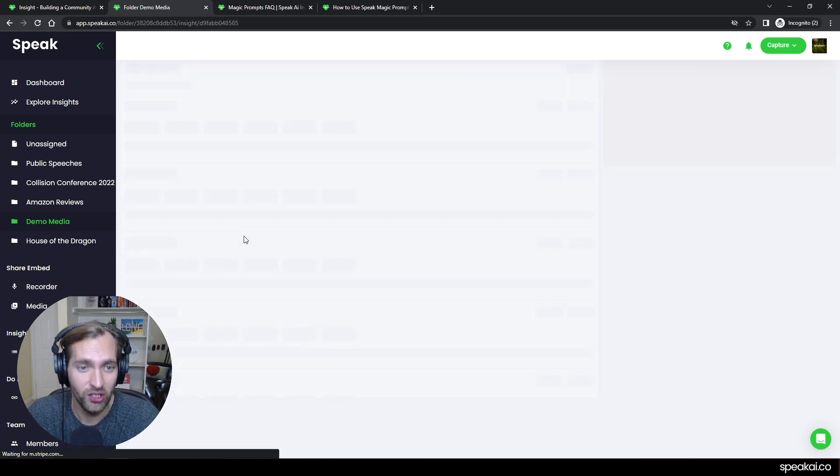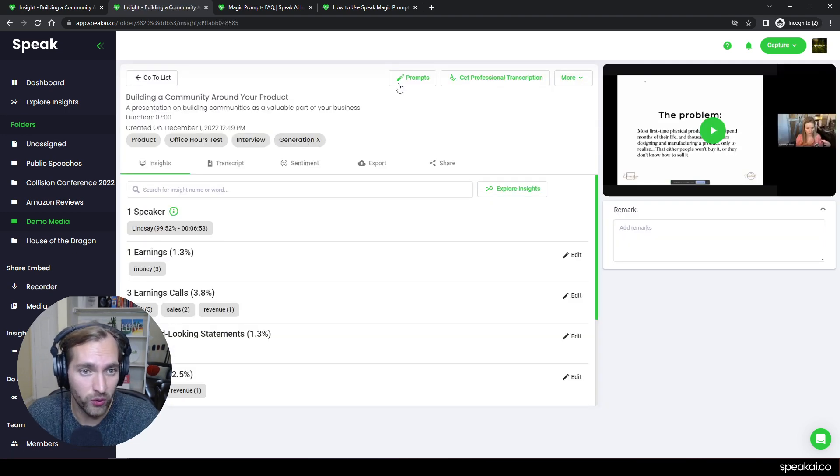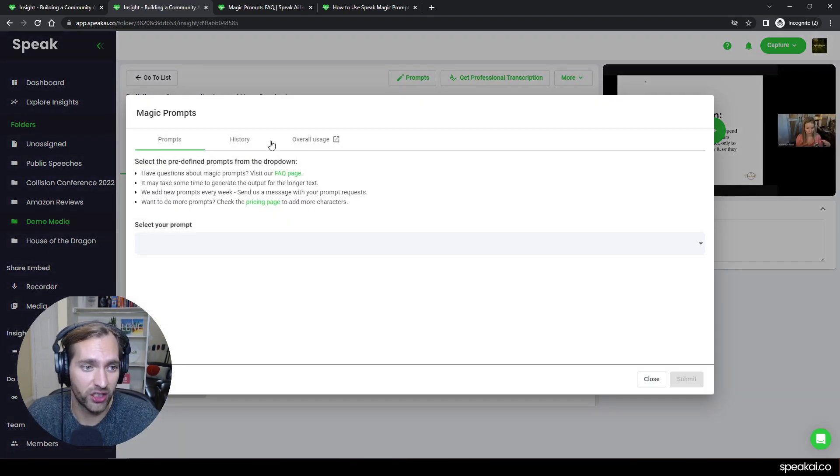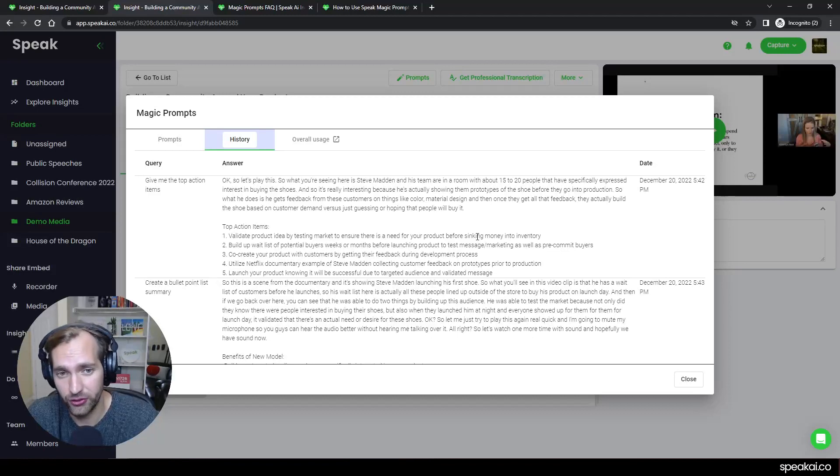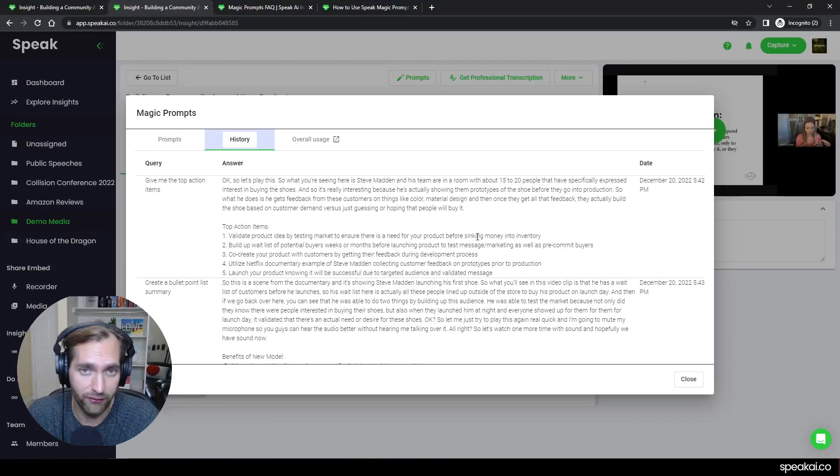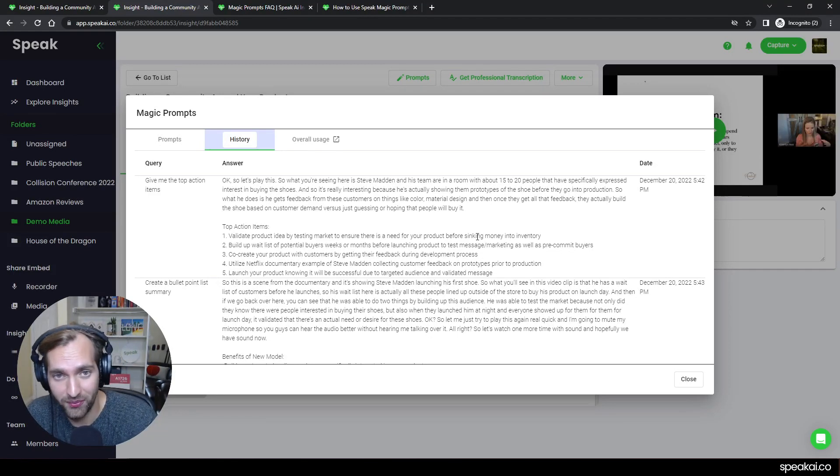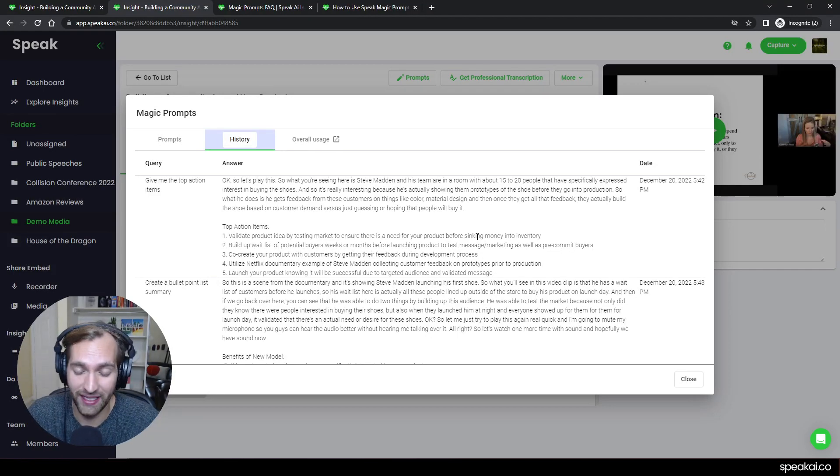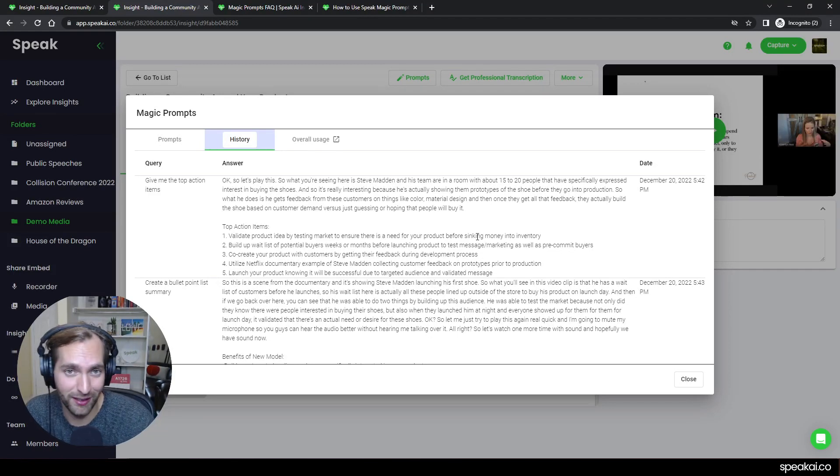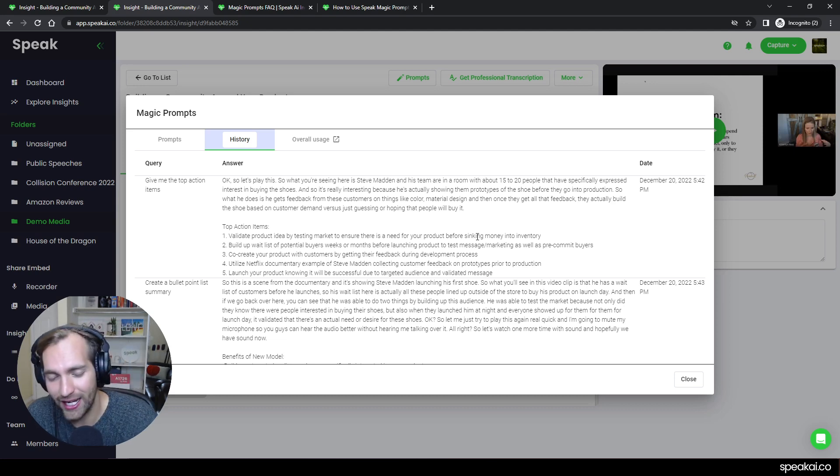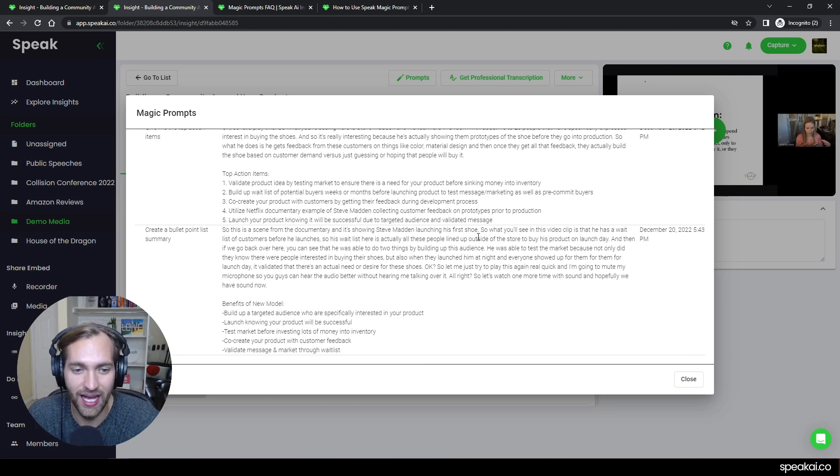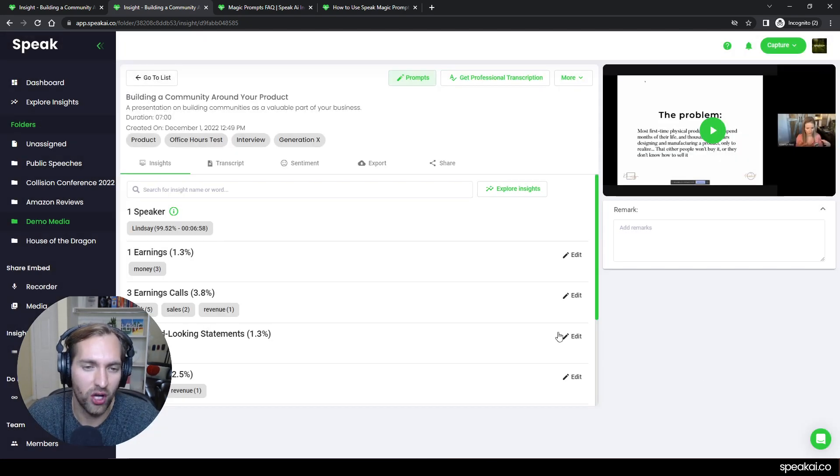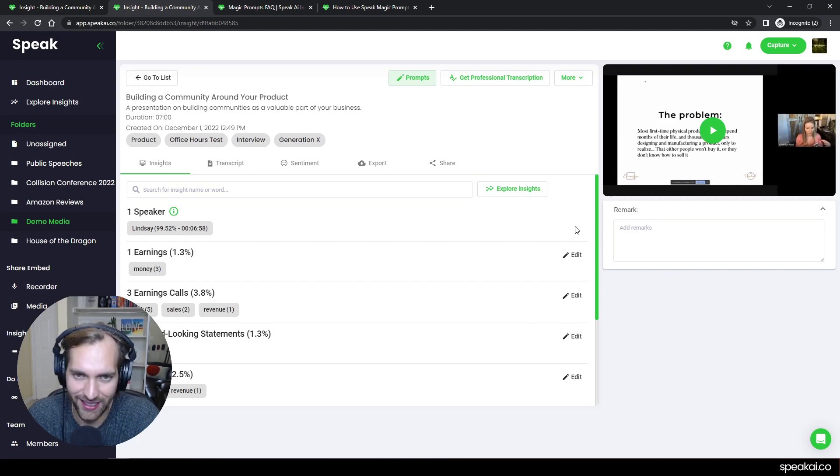We're going to share how you can use this to do multi-file prompting. And the idea of like, how can I compare the differences and similarities between these files and get concise summaries of that. There's so much that is possible here. We're really, really excited to share this with you.